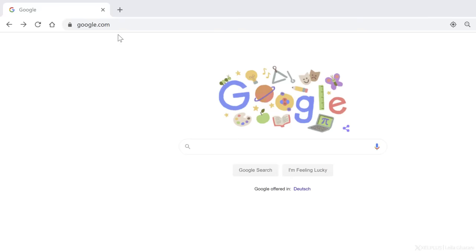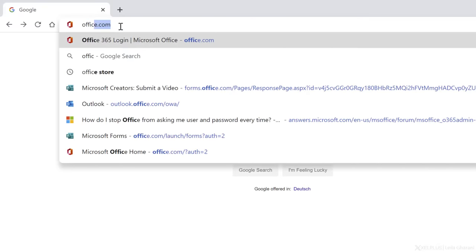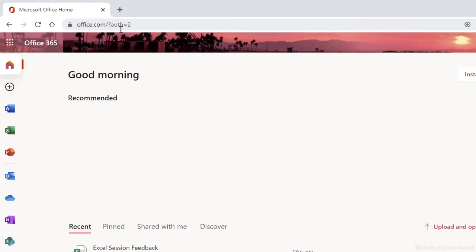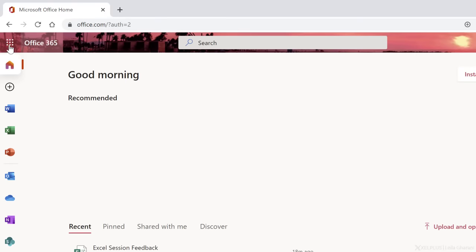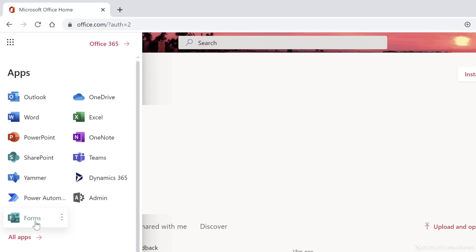Now let's jump in and let me show you how you can set up your first form. To create your data collection form, just go to office.com. If you aren't logged in, log in now, and then click on the App Launcher. This is going to show you the list of the apps that are available to you.